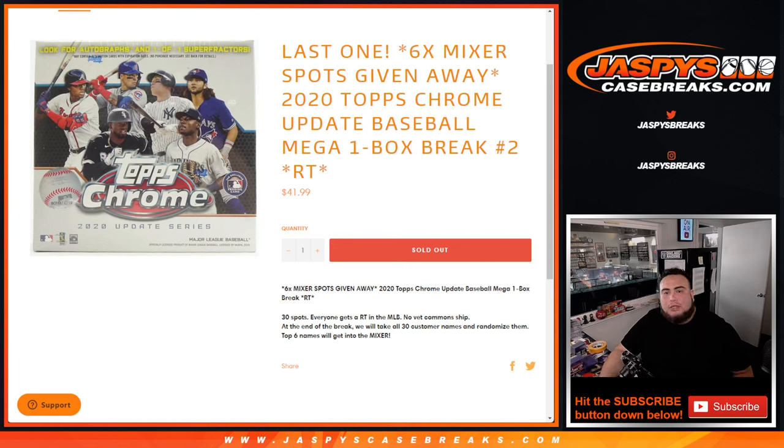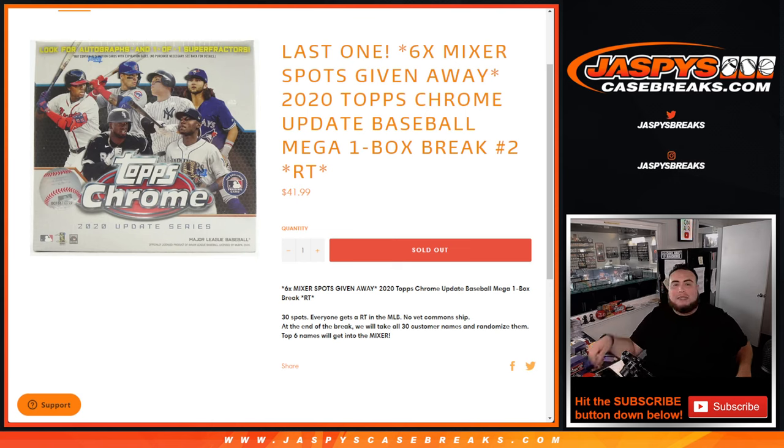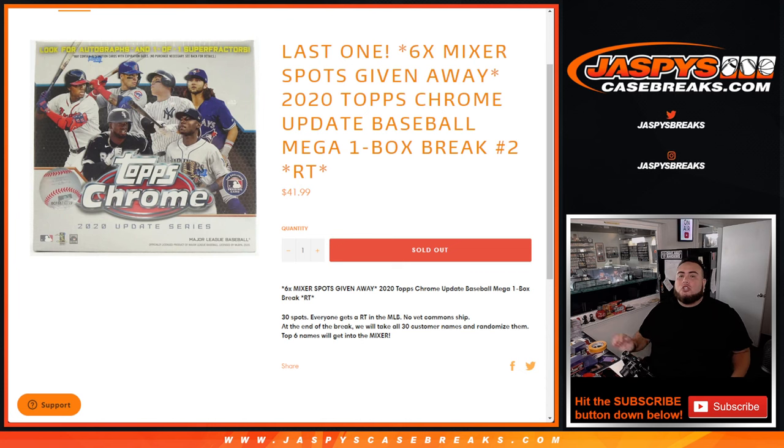What's up everybody, Jason here from JaspiesCaseBreaks.com. This is our last fiddle to sell out the last six box in the baseball mixer with this 2020 Topps Chrome Update Baseball Mega Box Break Number 2.